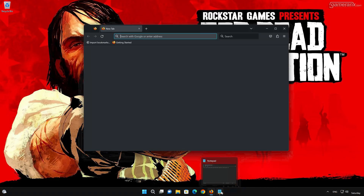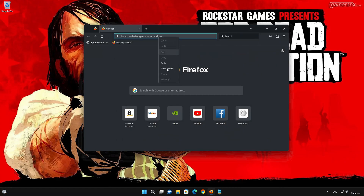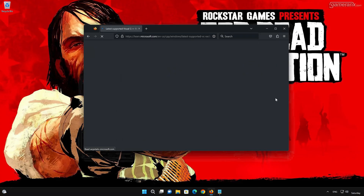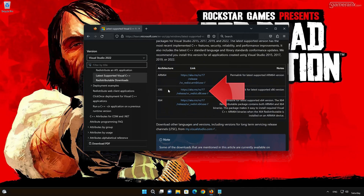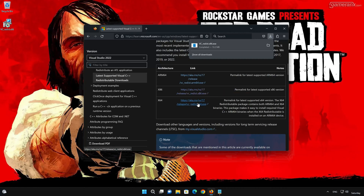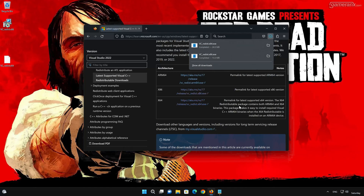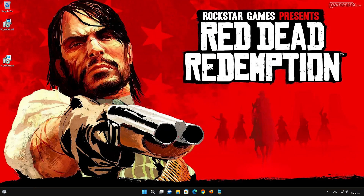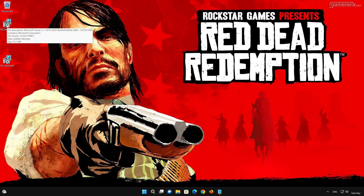First, open the link that you'll find in the description of this video. Download the x86 version and then the x64 version. Now run VC_Redist_x86.